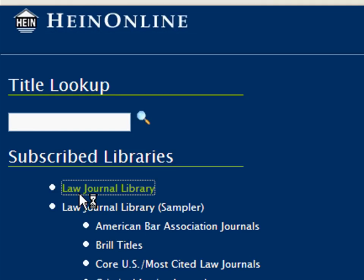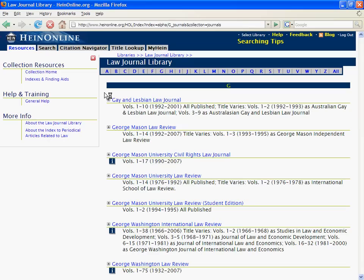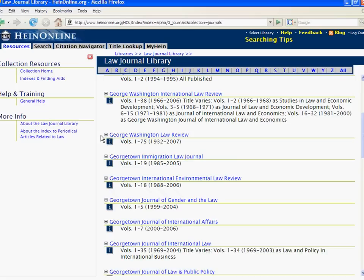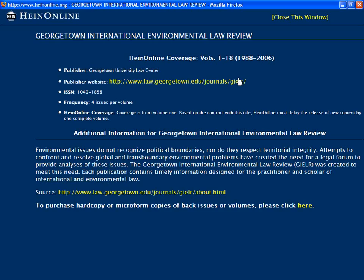Click on the letter G and scroll down until you see Georgetown International Environmental Law Review. You'll notice the More Information icon is displayed next to the journal title. Click on the icon and a new window will open.